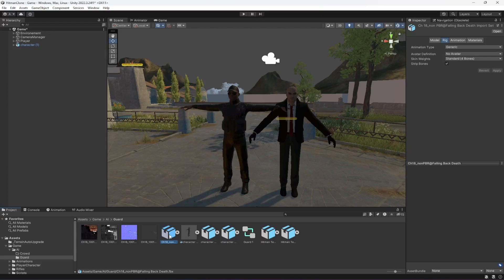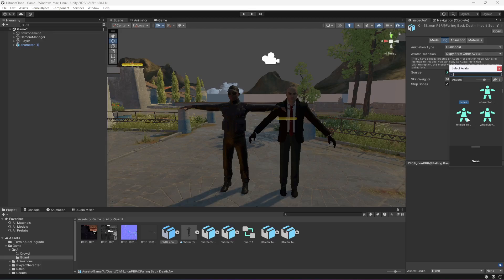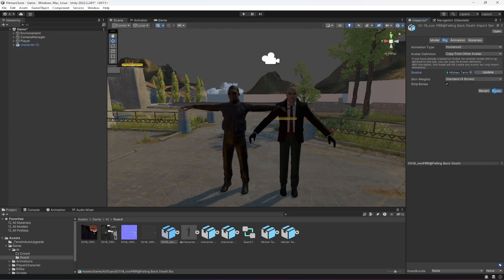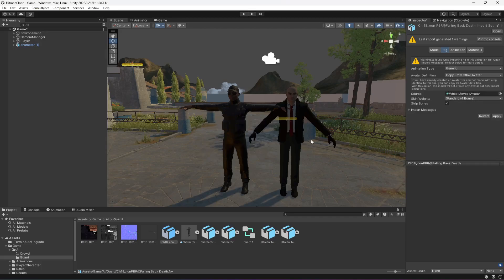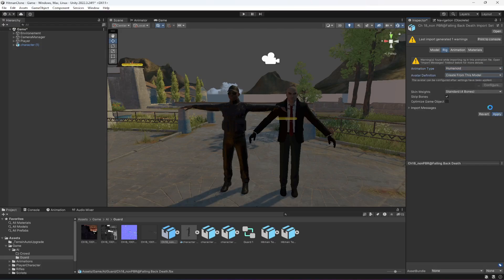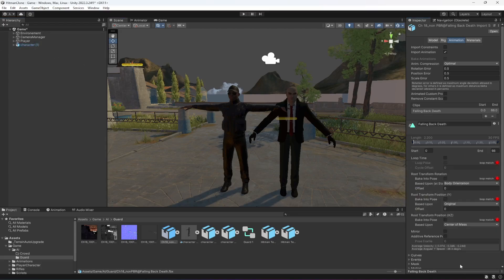For the animations, select the first one which is Falling Death, change it to Humanoid, then Copy From Other Avatar and select the Hitman avatar. As you can see it didn't work, so change it to Humanoid again and select Create From This Model, then click Apply.